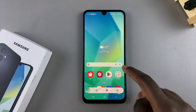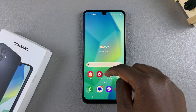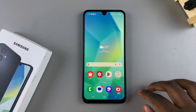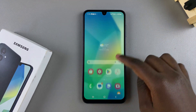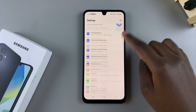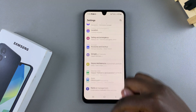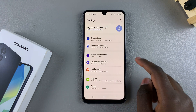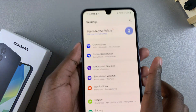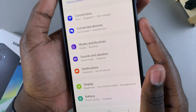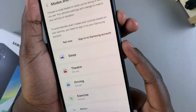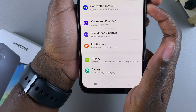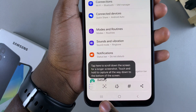If you want to take a scrolling screenshot — which means a screenshot of a full page instead of just what is on your screen — it's slightly different. Open the page you want to screenshot, for example the settings app. Then start by taking a regular screenshot. You can choose to use the buttons or the icon, it doesn't really matter.